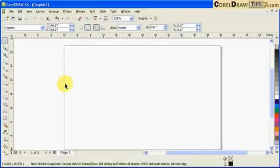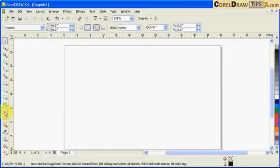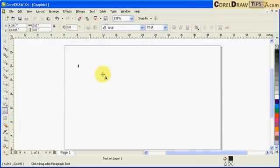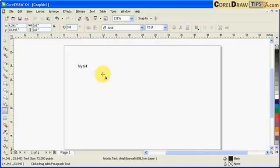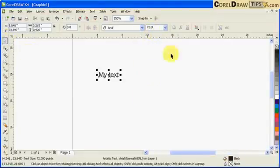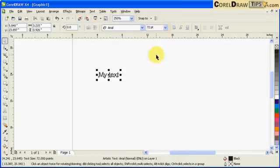Now, we already set the default for artistic text to 72. So, whenever I click on my text tool and start typing, so my text, if you notice, it's already 72.